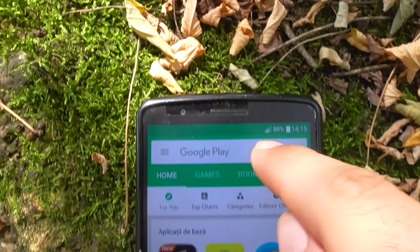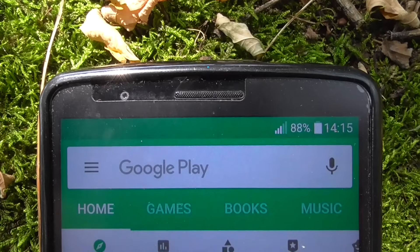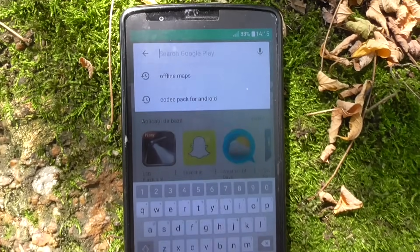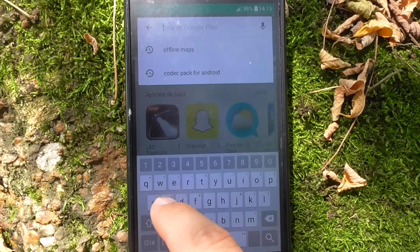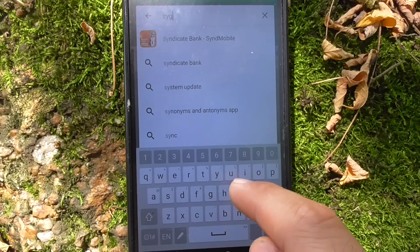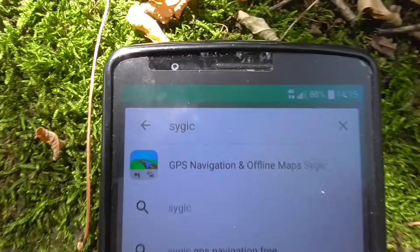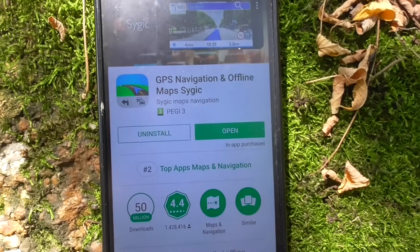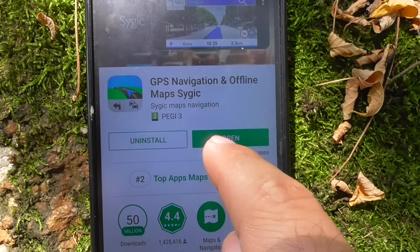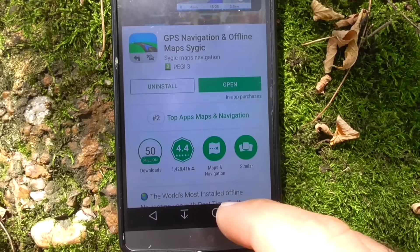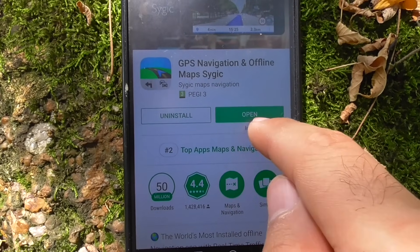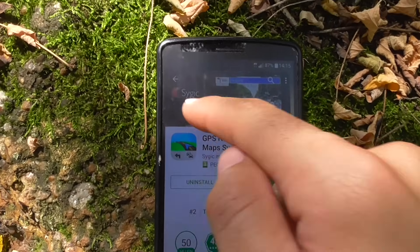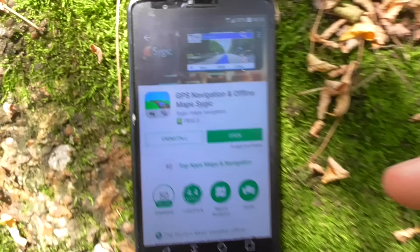The 4G should pop up in the corner. Now let's search for the GPS program, which is called SYGIC — S, Y, G, I, C. Tap on the first result. If you don't have it installed, you should see an Install button — tap that to install SYGIC onto your smartphone.